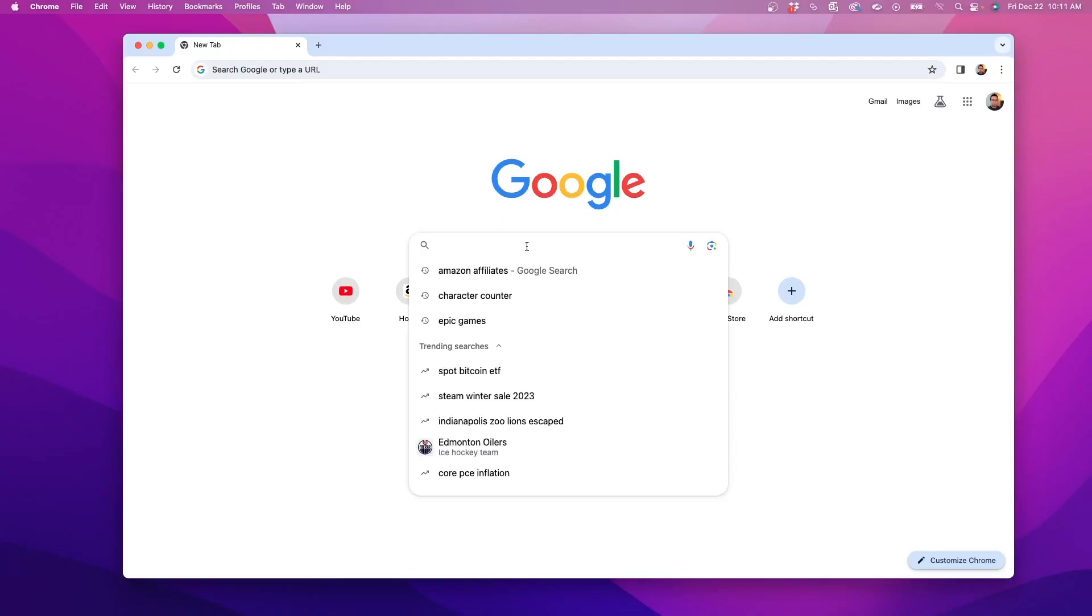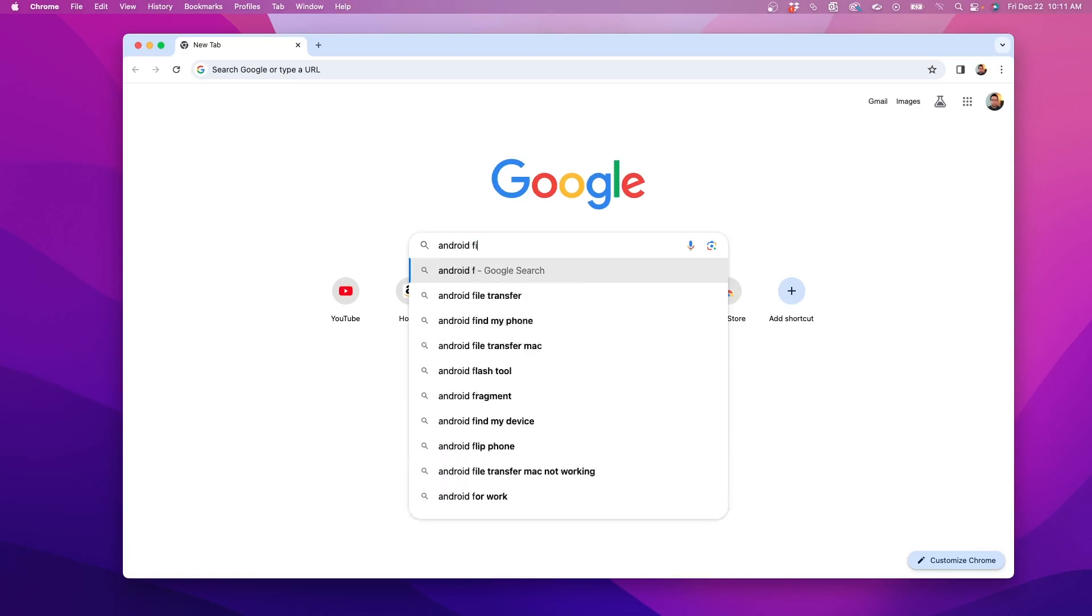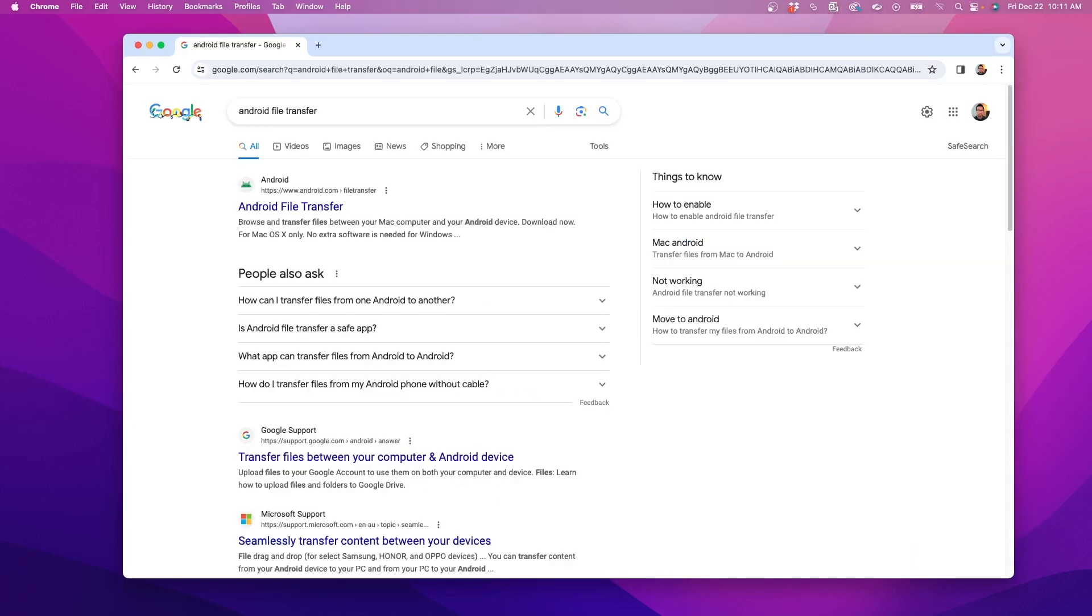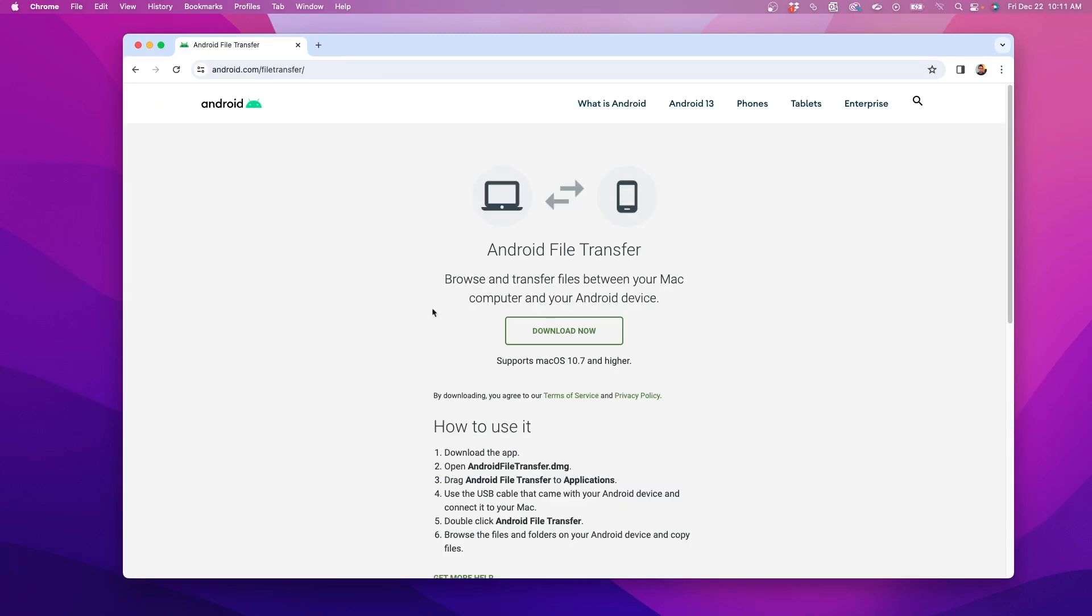I'll need a program called Android File Transfer and I can find it by doing a Google search. It comes from the official Android website and you can download it from there.